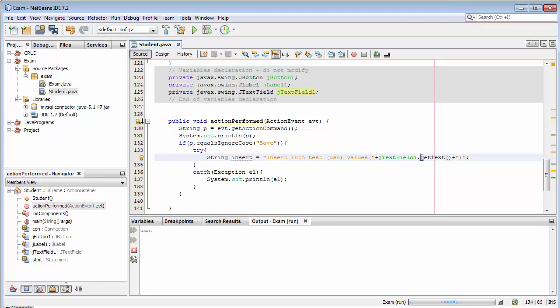This getText method will take the data which has been entered by the user inside the text box and then put that data into the usn field in the table.